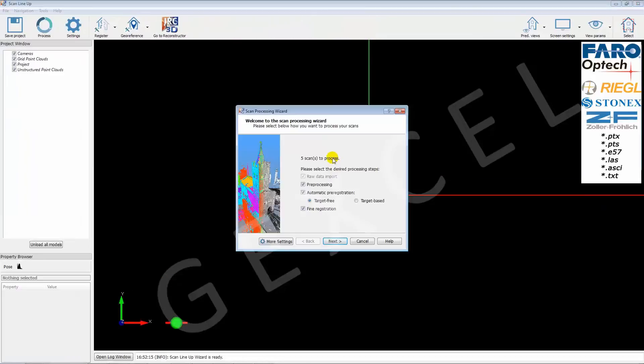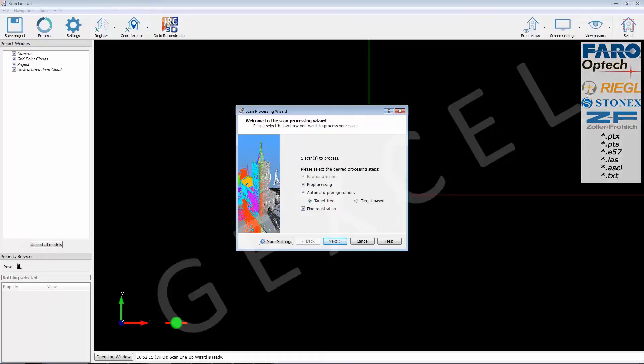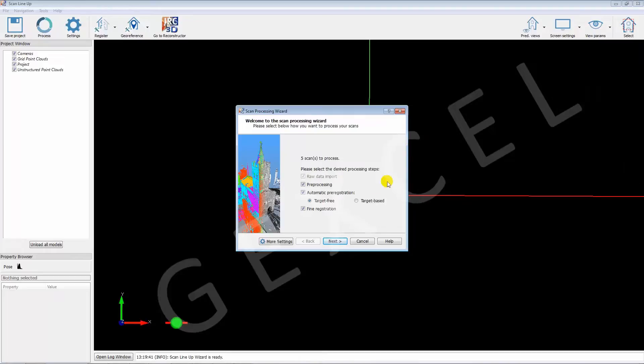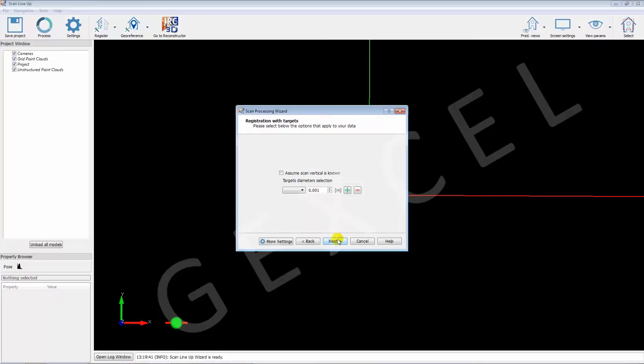In the Scan Processing Wizard, we specify to automatically pre-process the scans and register them using targets. To help detection, we enter the diameter of the white circle in the targets. Targets with different sizes can be detected in the same scanning area.